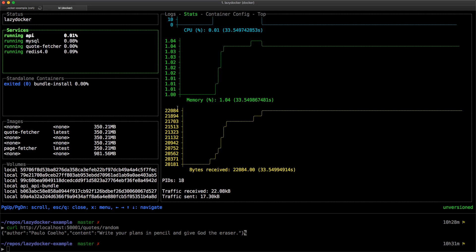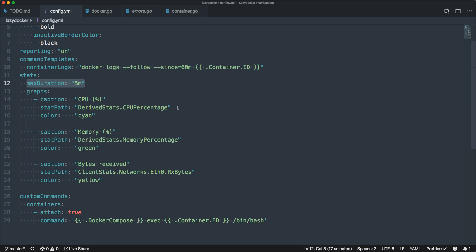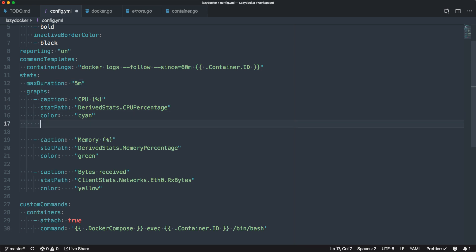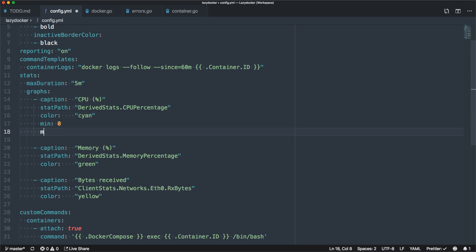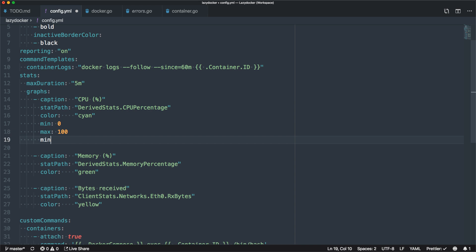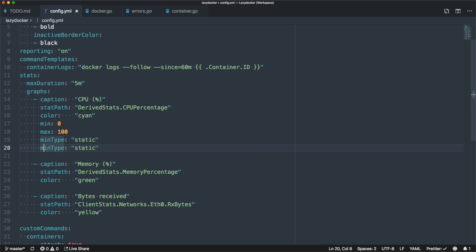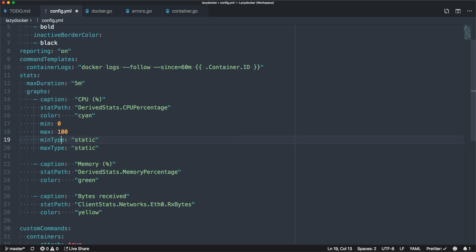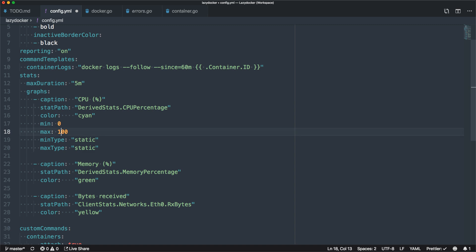You can constrain that by going min zero, max 100, and then go min type static and max type static. The reason for doing that is because this could be misinterpreted as a zero value. Since we're not using pointers, we want to specify that I really mean it—we want it to be set to zero.